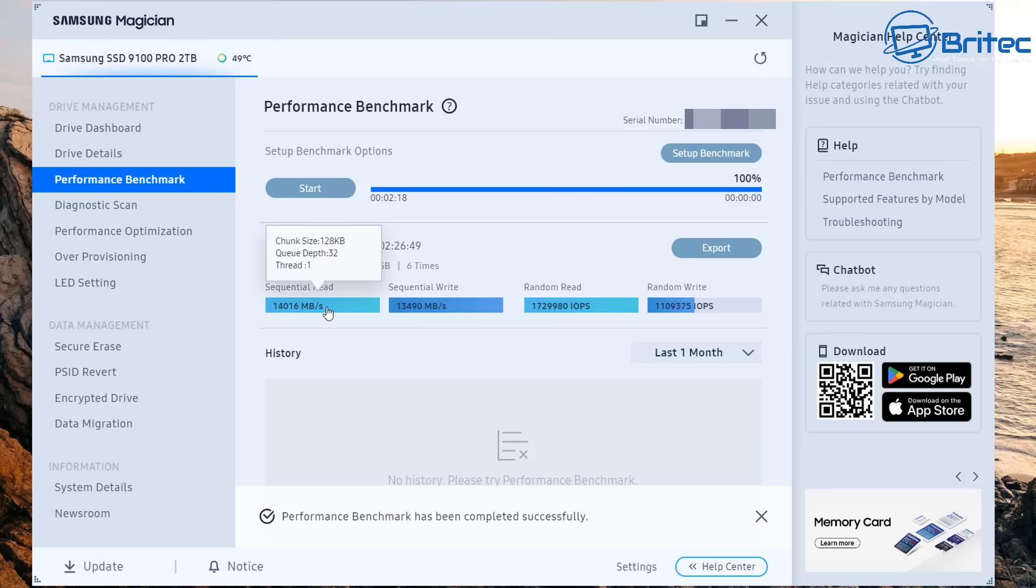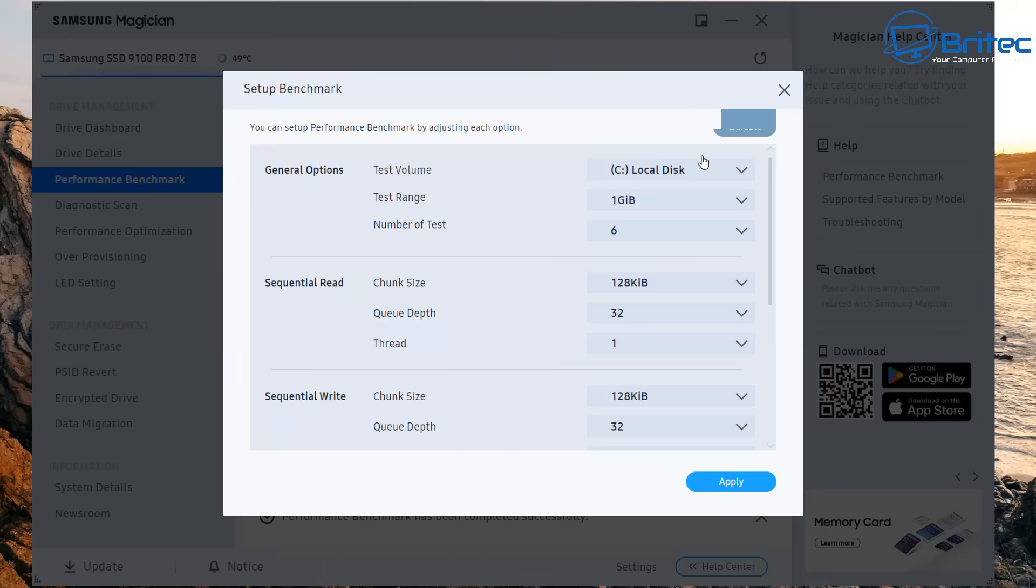You can see we've got sequential reads up in the 14,000 mark and we've got the sequential writes up in the 13,000 plus mark which is super fast.